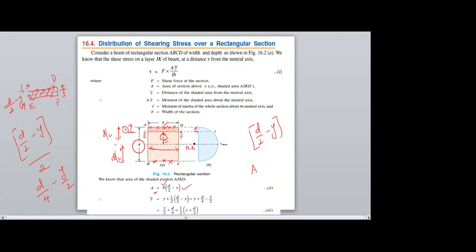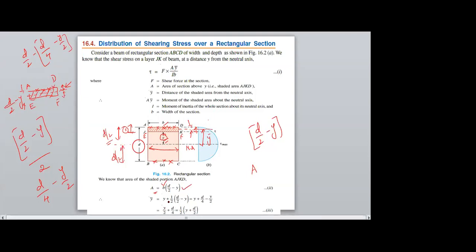Now I need Y-bar from the neutral axis. The remaining distance is D/2 minus (D/4 minus Y/2). Therefore, Y-bar from the bottom is Y plus (1/2)(D/2 minus Y), which we can write as Y plus D/4 minus Y/2, giving Y-bar equals (1/2)(Y + D/2).